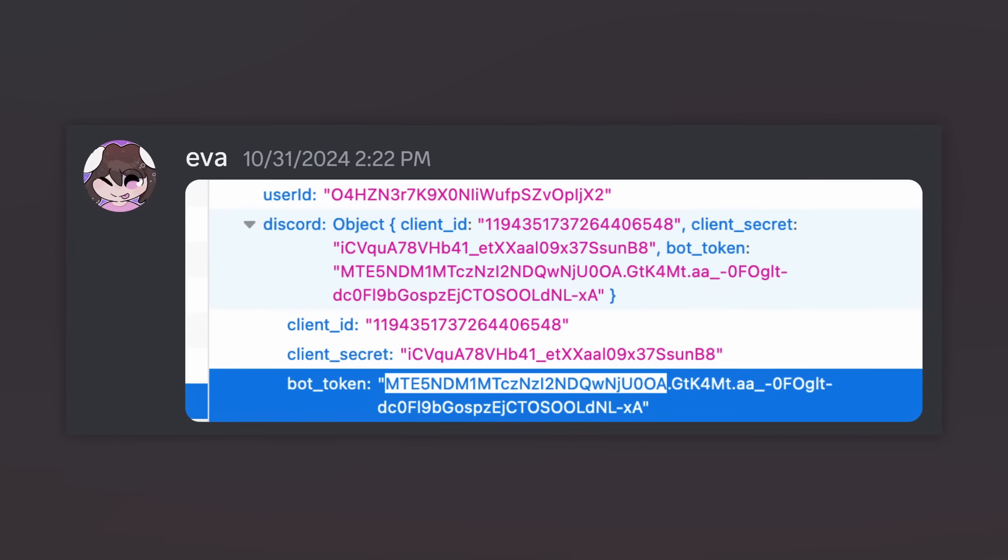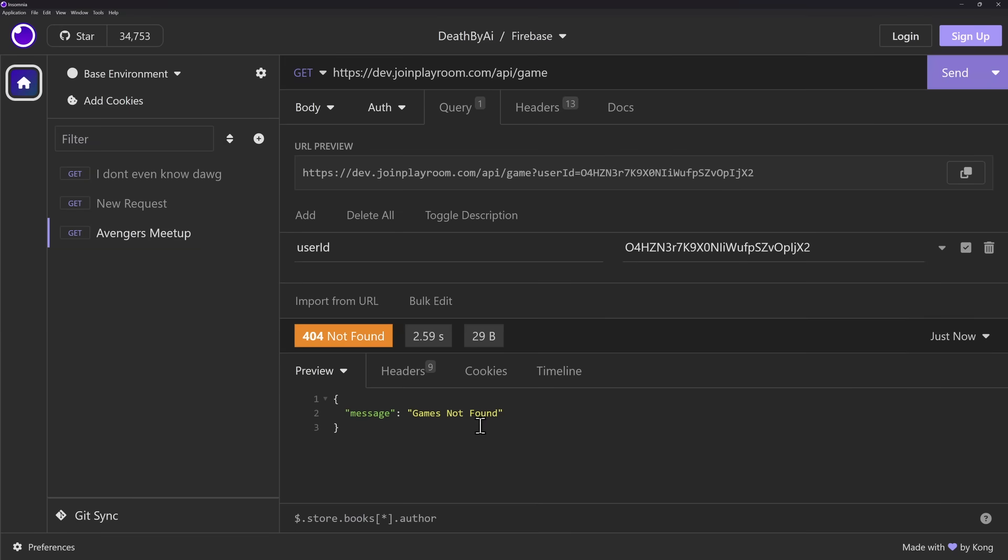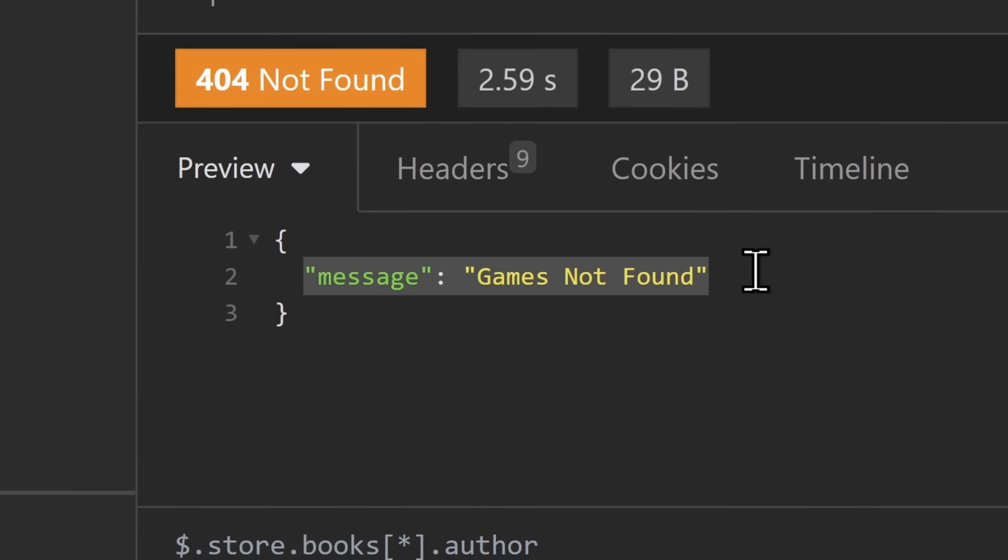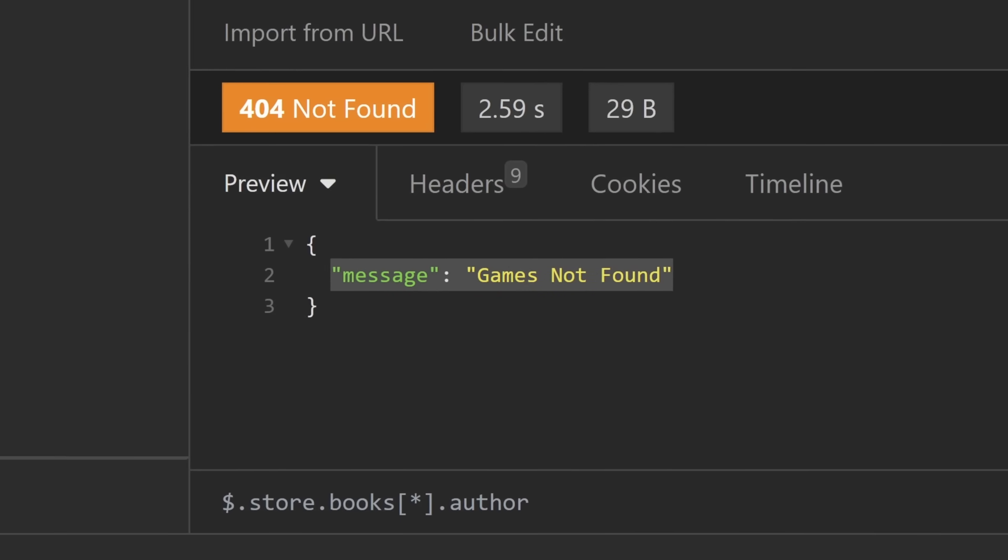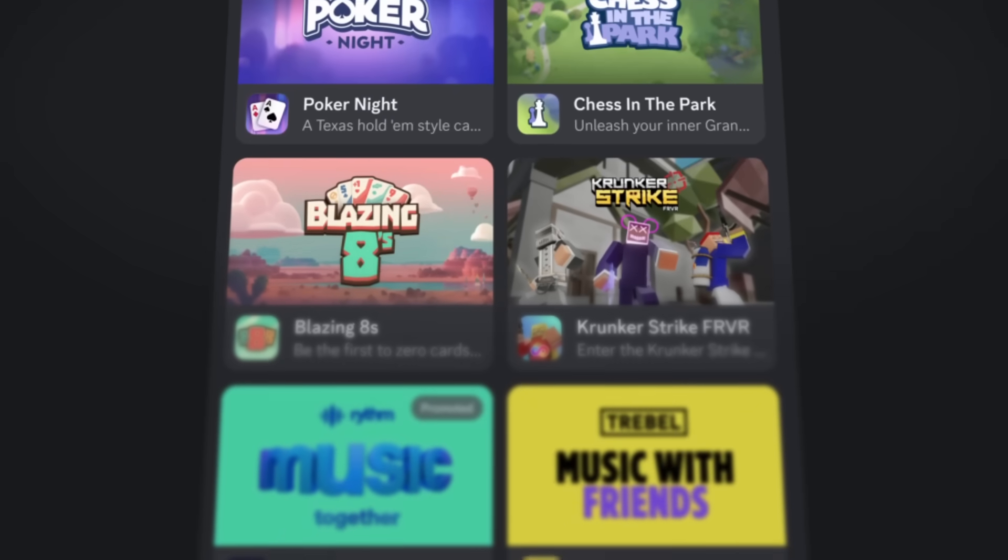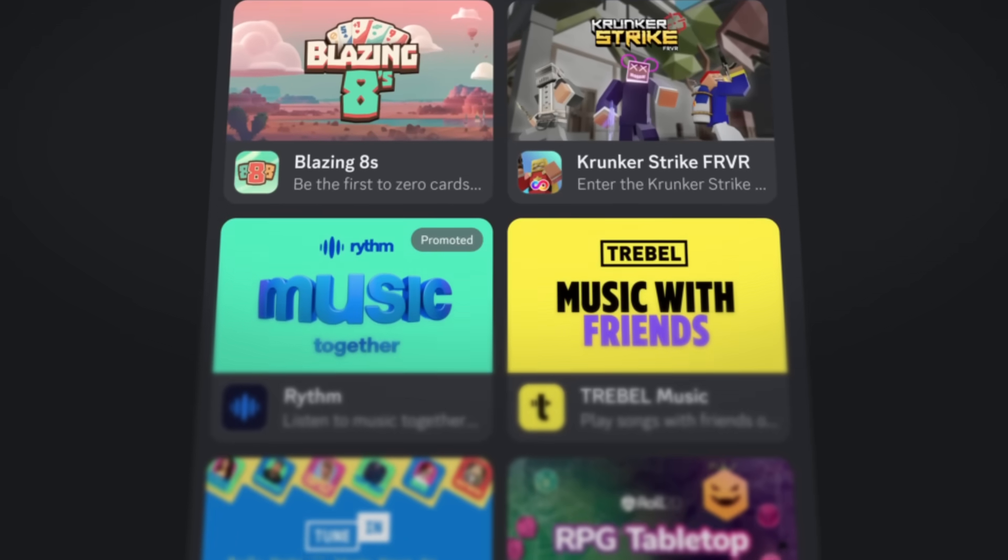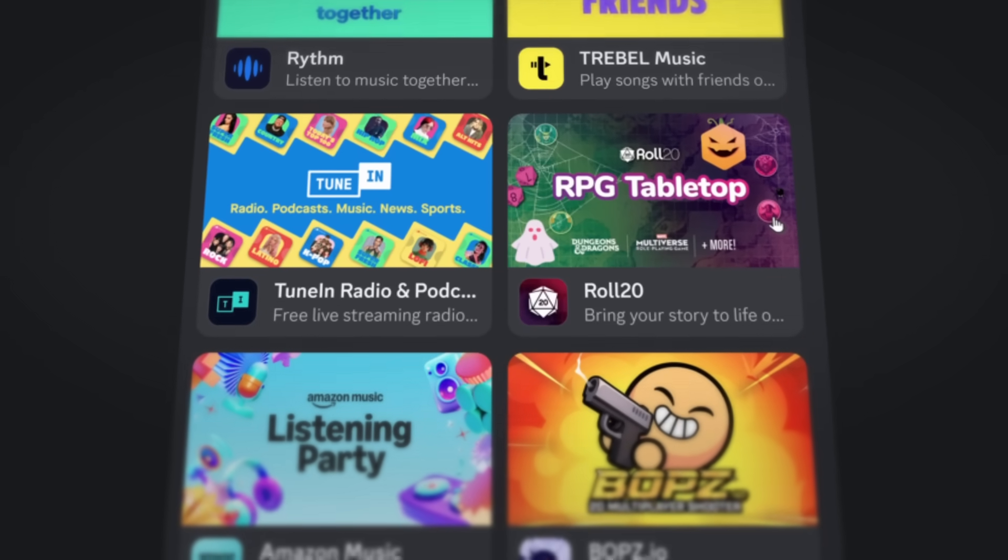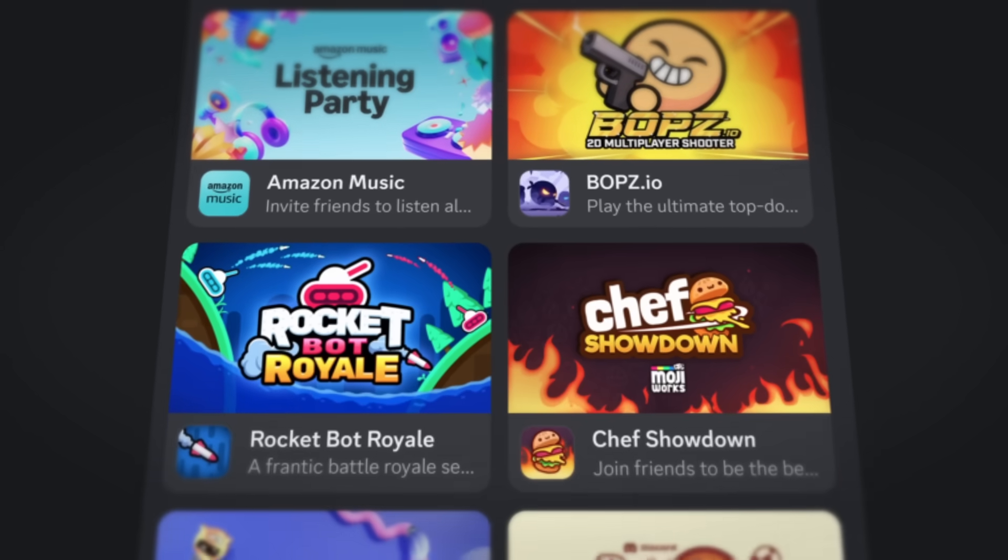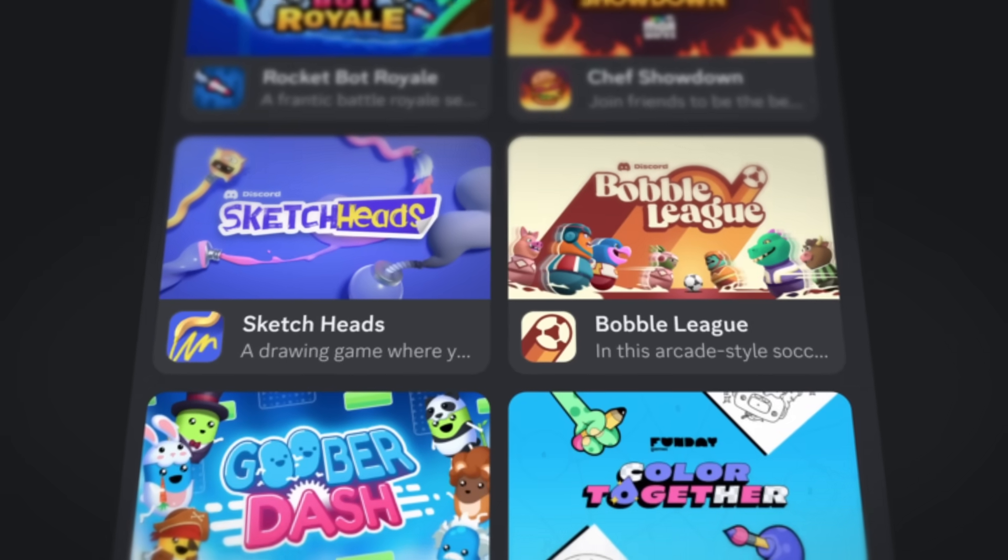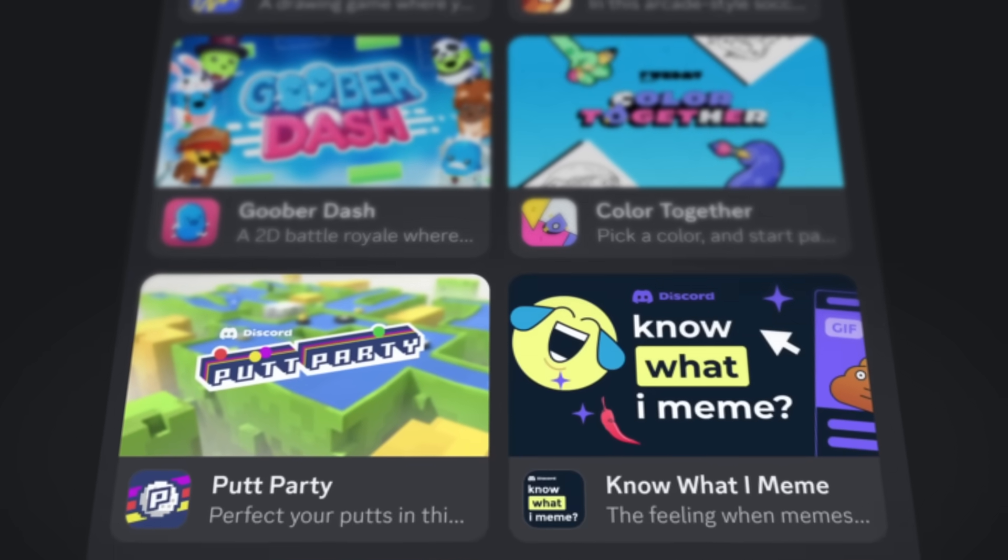Anyways, fortunately for me, I don't have to censor anything because if I tried doing this myself, message, game's not found. So they did fix this, but considering that they had this simple of a vulnerability, it makes me ask the question, I wonder what other Discord activities have gaping security holes like Death by AI, and specifically the backend that they use, Playroom.